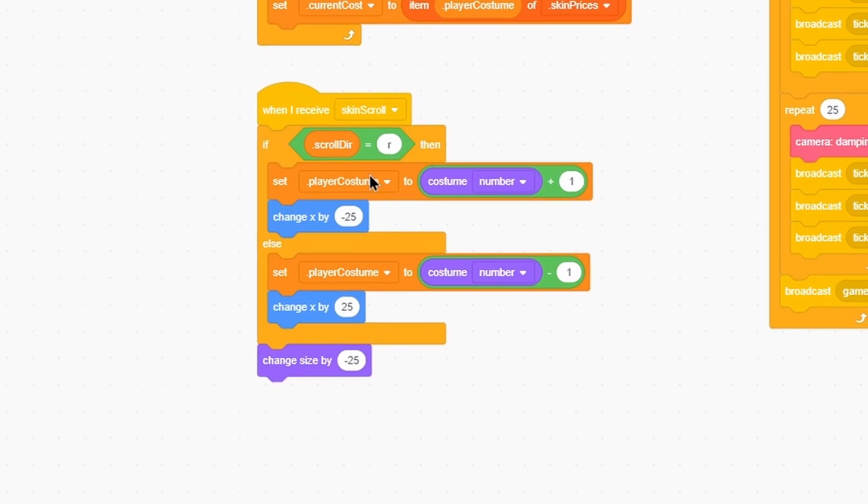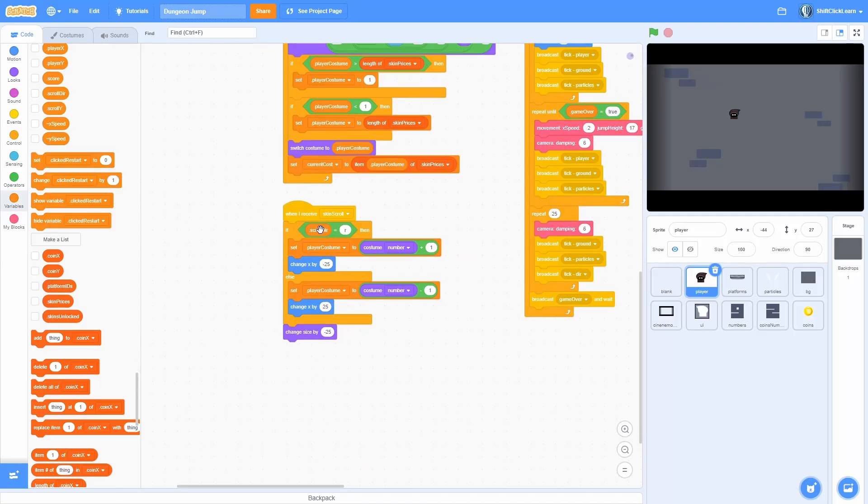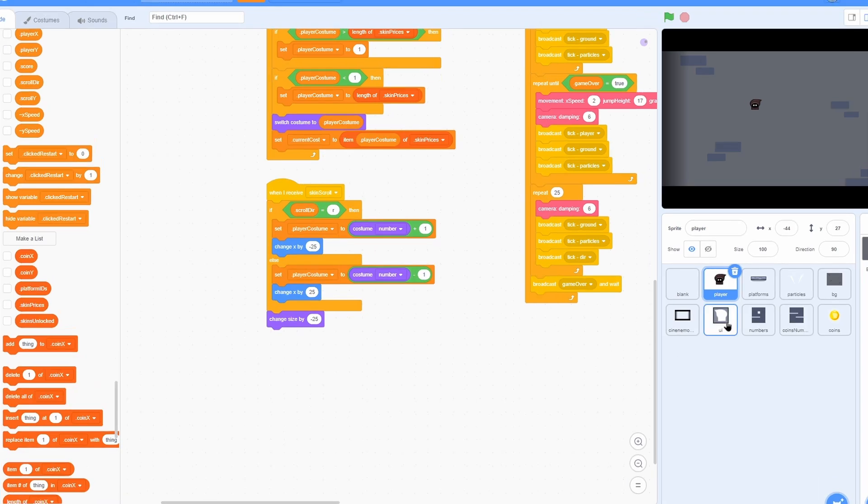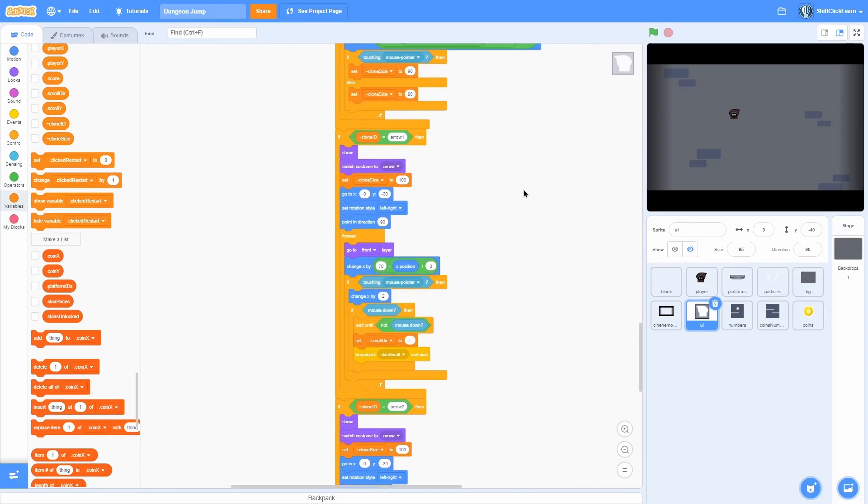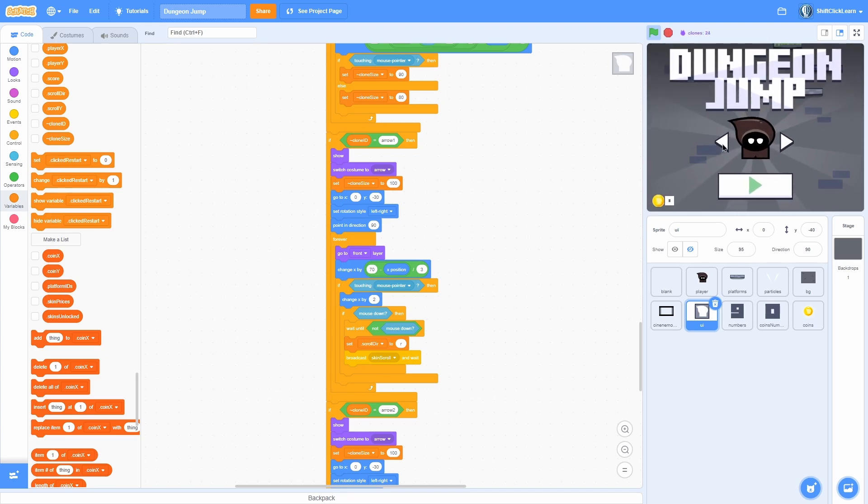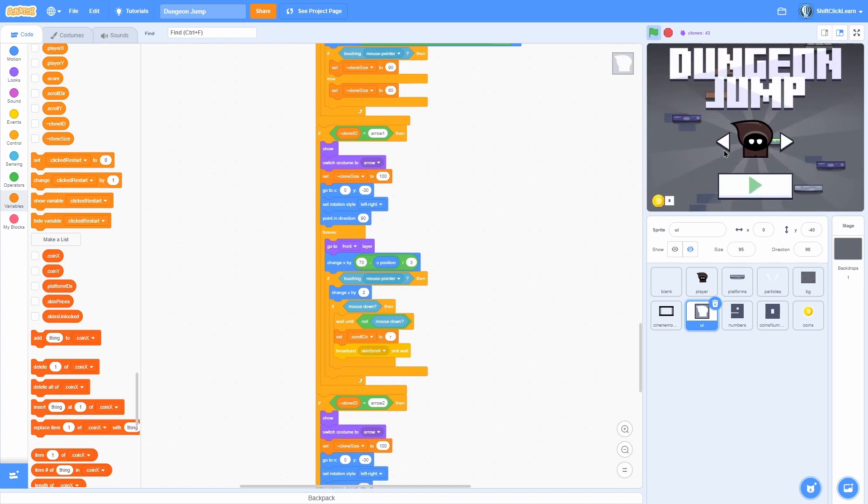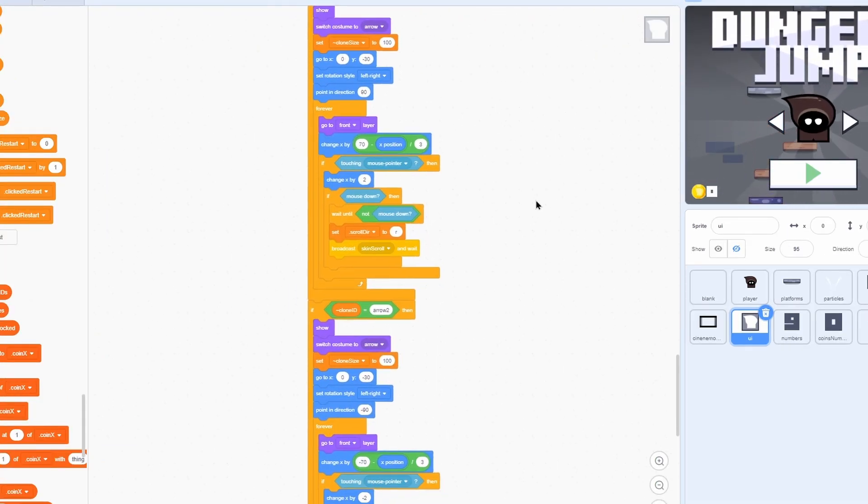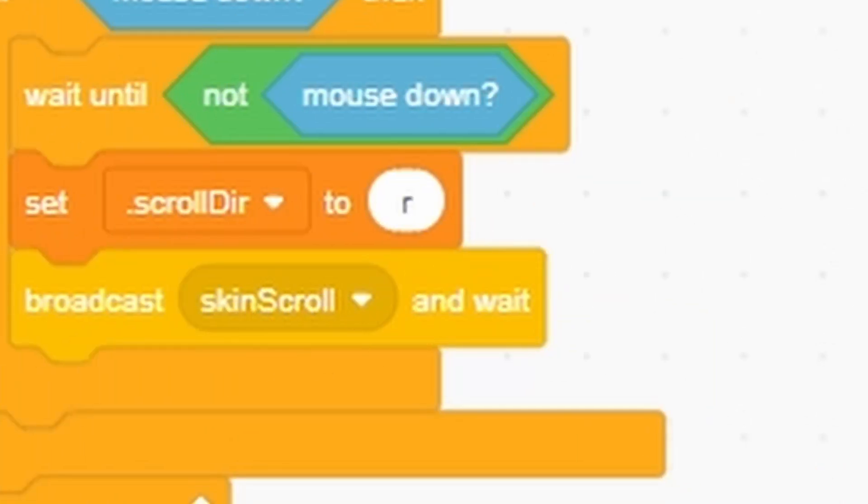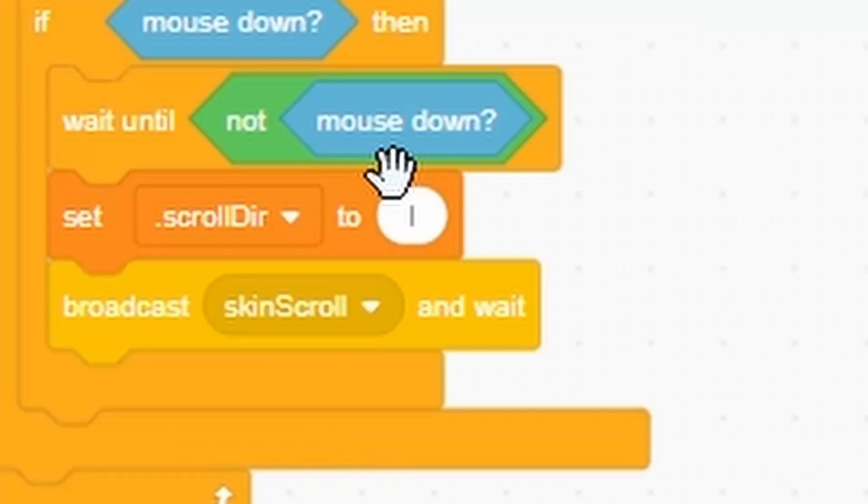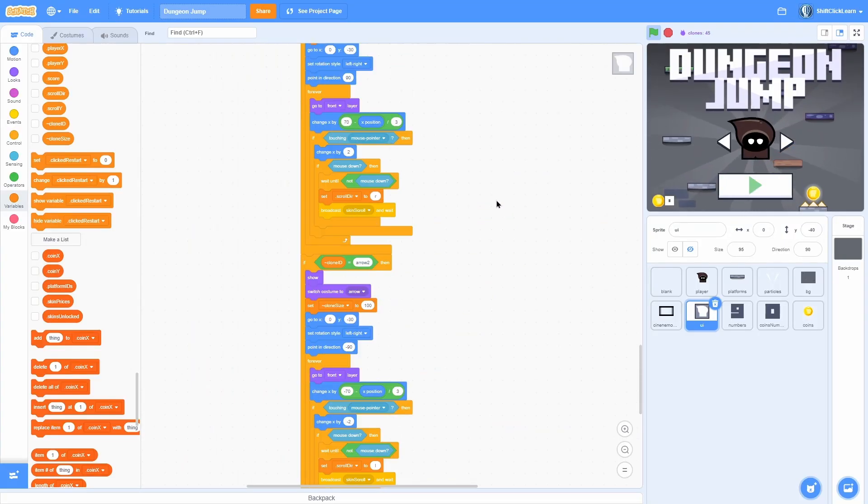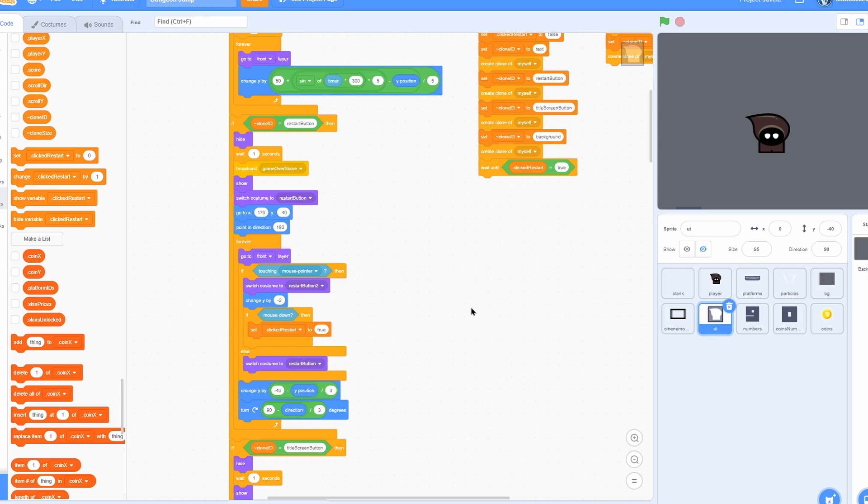So I showed this piece which just sets the player costume to the costume number plus one. And if scroll direction is L, it'll set it to the costume number minus one. And in the UI I have these arrows right here, which are these two arrows, and they have all the usual movement scripts so you can hover over them. But then if we are clicking on them it will set the skin direction to R for the right one and broadcast skin scroll and wait. And in the other arrow too it'll set it to L and broadcast skin scroll and wait. So basically that is the whole system for my shop.